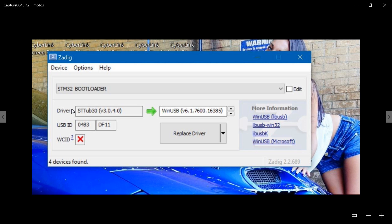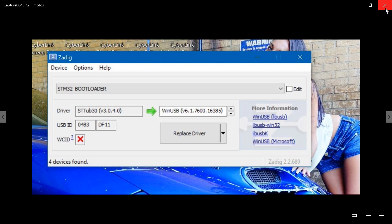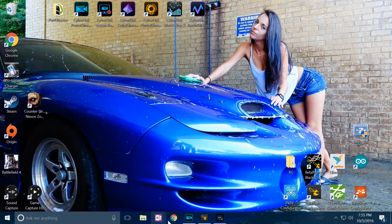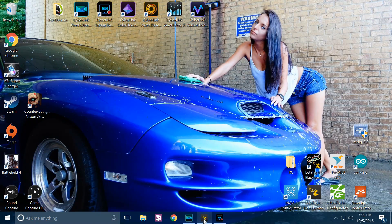The current driver that's on the board is the STTUB30, but what we want is WinUSB. You should automatically see this, but if not then click these up and down arrows until you find it, and then click replace driver. After that you can close Zadig out and then go back into Betaflight.